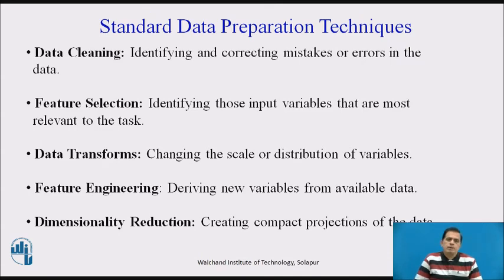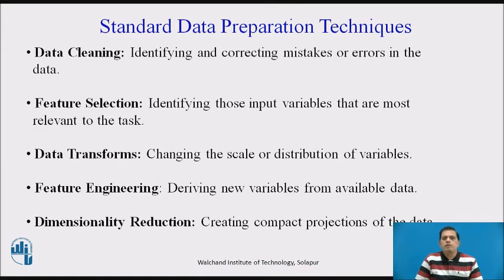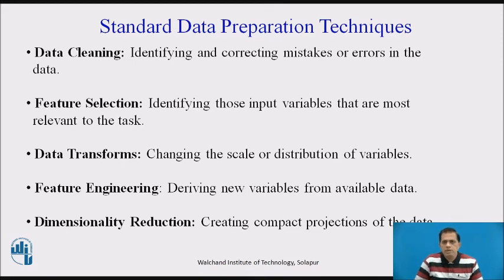There are standard data preparation techniques. First is data cleaning — identifying and correcting mistakes or errors in the data. Second is feature selection — identifying those input variables most relevant to the task. Third is data transform — changing the scale or distribution of variables. Fourth is feature engineering — deriving new variables from existing data. And fifth is dimensionality reduction — creating compact projections of the data. These are the things to remember while maintaining data quality and following standard preparation techniques.